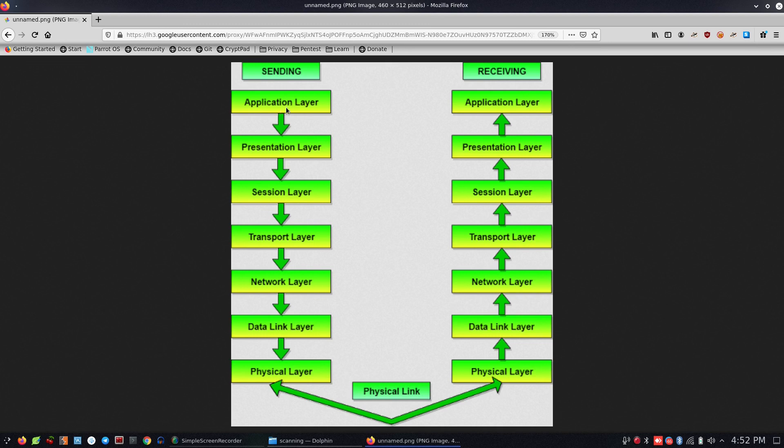The upper layers — application, presentation, and session — are software layers. The lower layers are hardware layers.